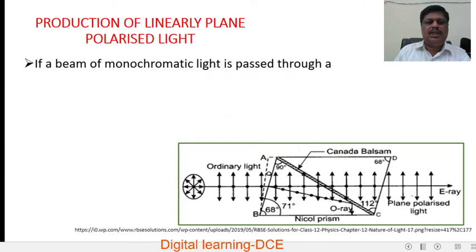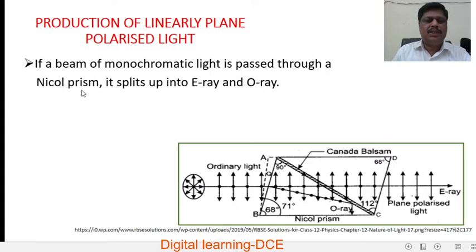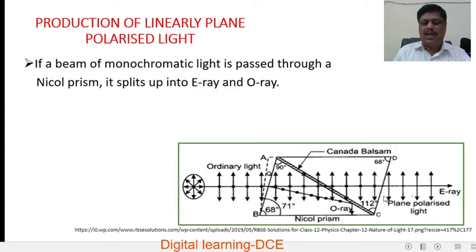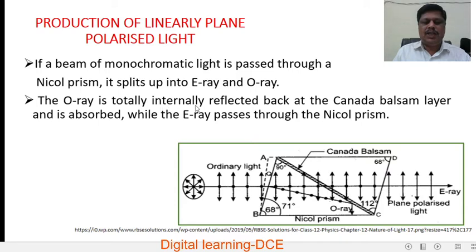Production of linearly plane polarized light: if a beam of monochromatic light is passed through a Nicol prism, it splits up into an extraordinary ray and an ordinary ray. The Nicol prism is a device devised by William Nicol, used to produce and analyze plane polarized light. When a beam of monochromatic light is passed through it, it splits into the ordinary ray and the extraordinary ray.